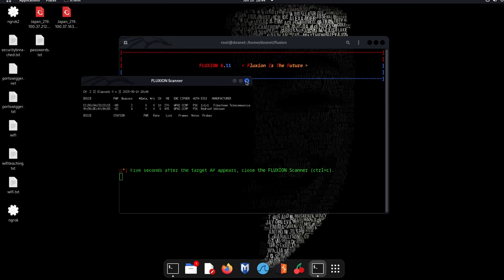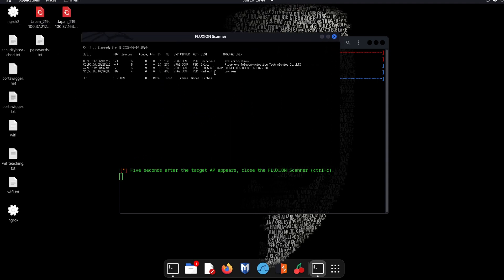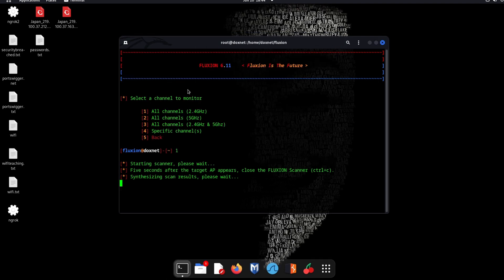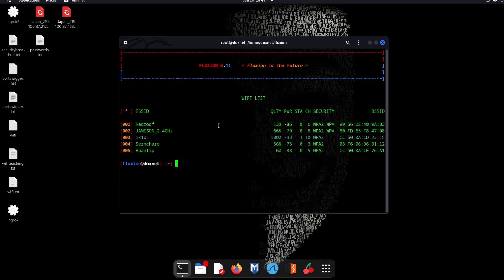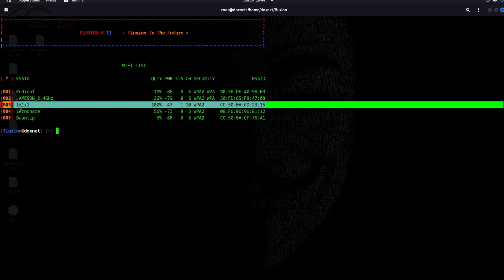As you can see, we are searching for targets. After you know your target, you hit CTRL and C. Then you will choose your target. Let's make this a little bit bigger. I will choose this target, number 3, which is my router.